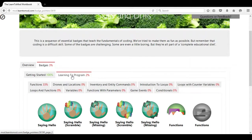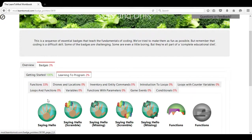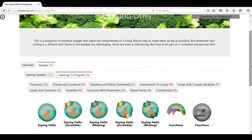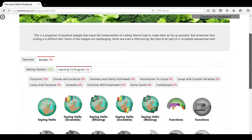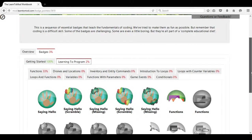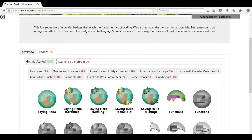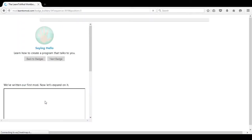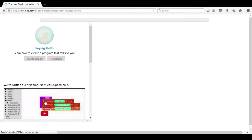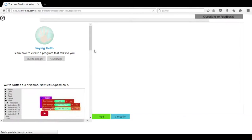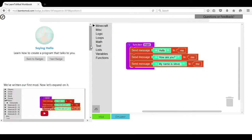Once you have done that, you will move to the Learning2Program section. For those of you who have not used Scratch or JavaScript in Code.org or Code Academy, saying Hello is an activity that will give you an opportunity to write your first code.